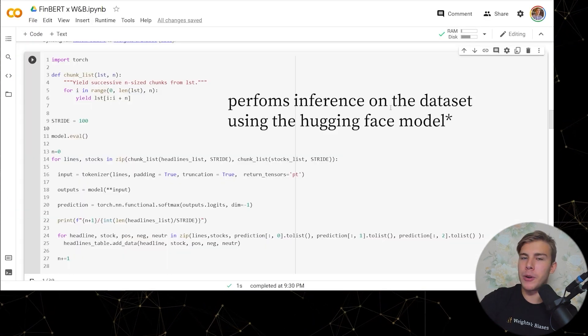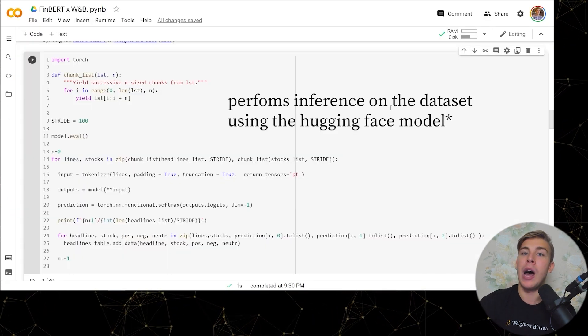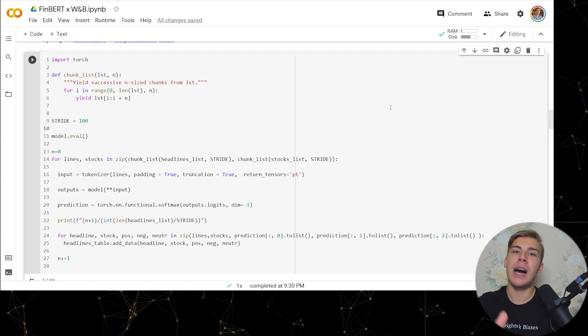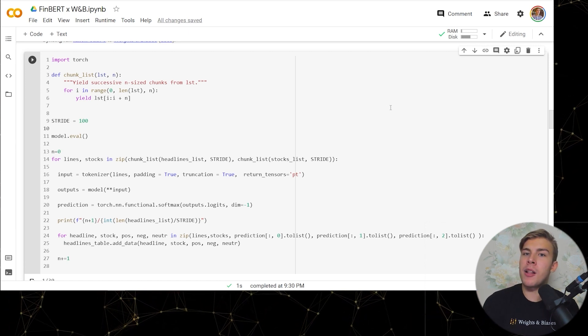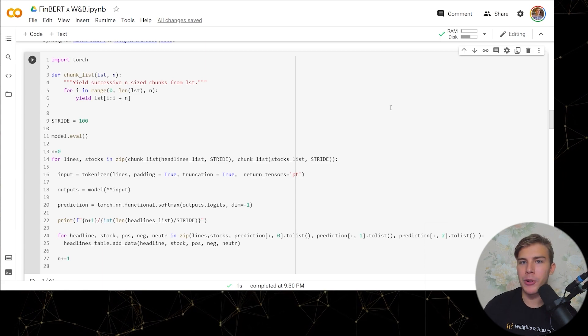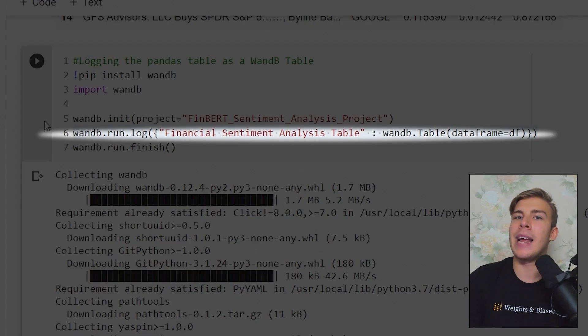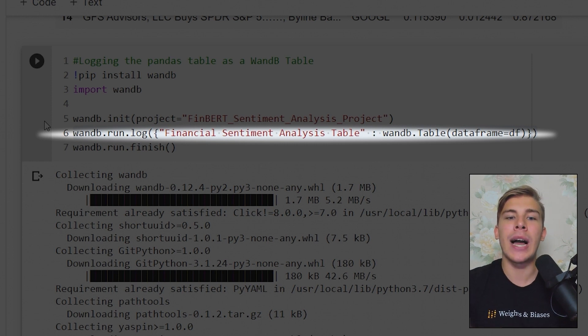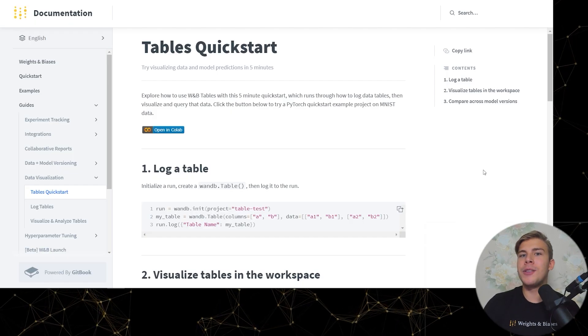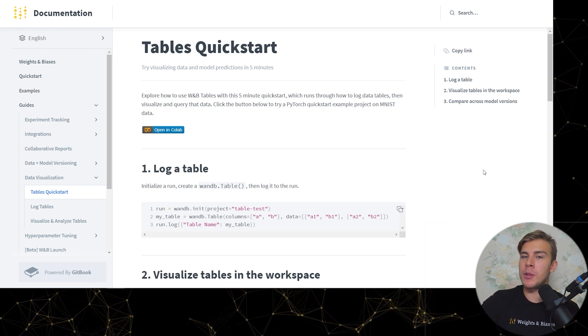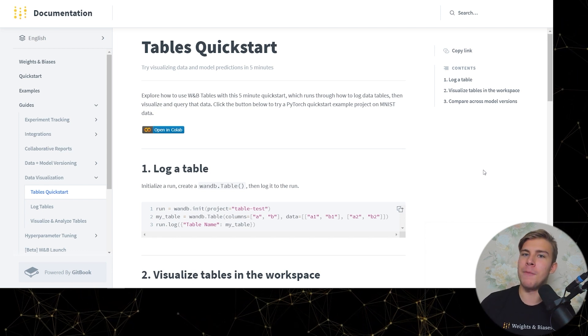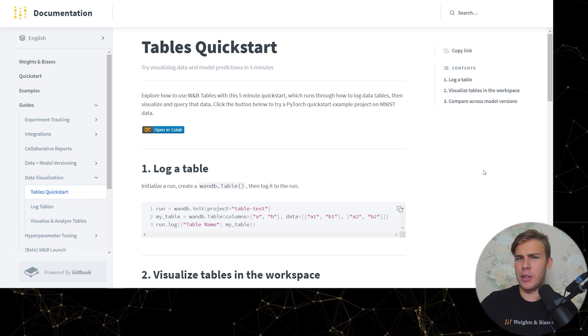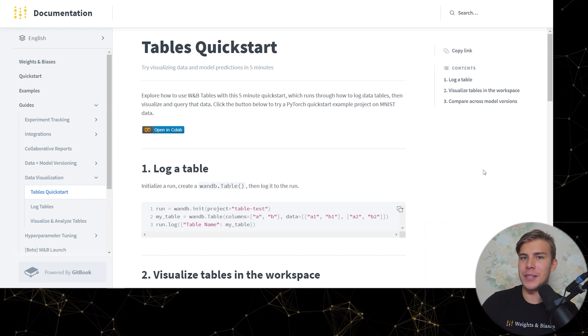Then this Colab notebook inferences the Hugging Face FinBird model on that data and logs it to Weights and Biases, and logs the model predictions as WNB tables. You can log a WNB table by formatting a pandas dataframe and then just simply logging it with one line of code. And if you're looking to log and explore some data using WNB tables, you may also find documentation useful to help you get started, and I will leave a link to that in the video description.